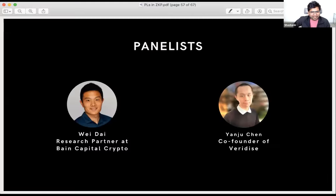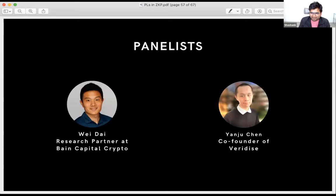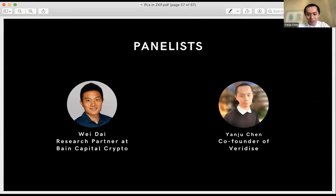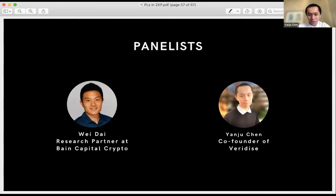We can now start the panel. All the speakers plus two additional panelists join: Yanju Chen, a researcher from Veridise doing automated program analysis and formal verification for blockchain, including verification tools for Cairo programs, Circom, and R1CS constraint systems; and Wei Dai from Bain Capital Crypto, a research partner spending time between research and investments, recently focused on different cryptographic techniques and their applications to privacy and scalability.